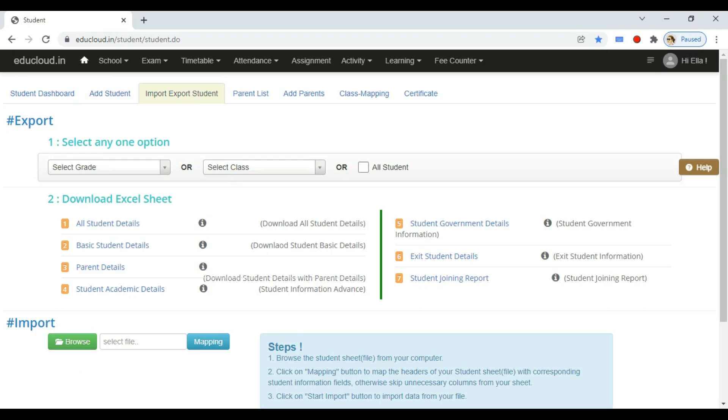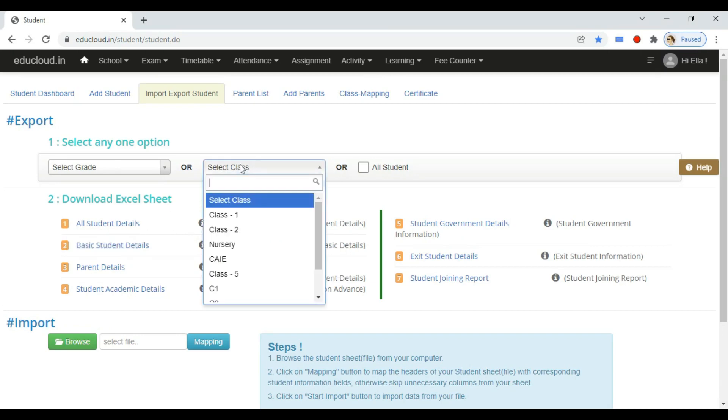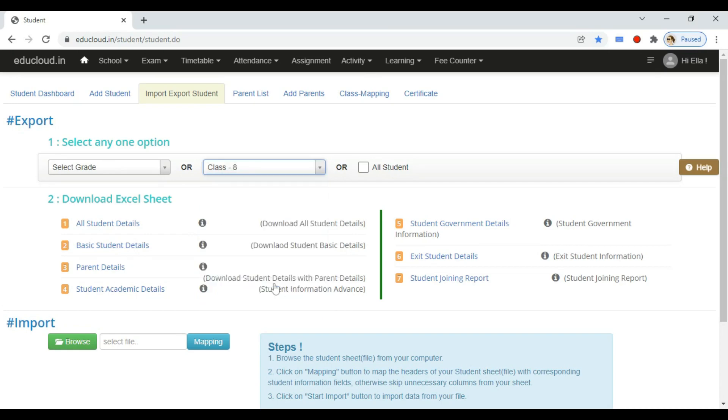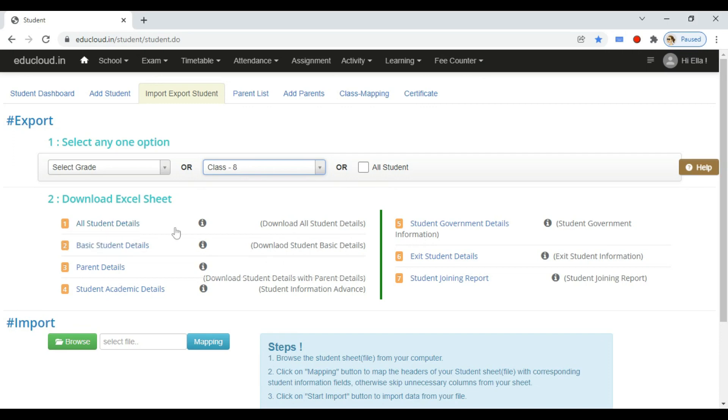First you need to download an Excel template. Select the class or grade where you want to add students. Now you can click on any option to download. You can click on the i button to see what fields are available in the sheet.